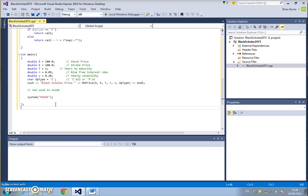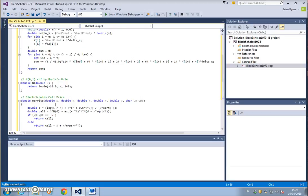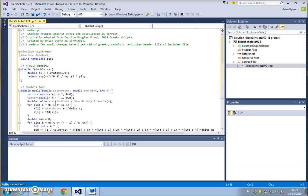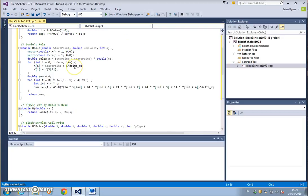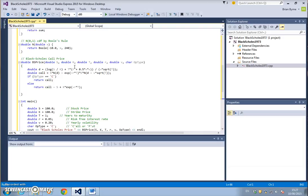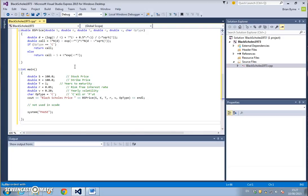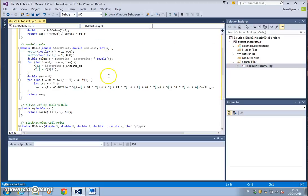Again, the code I took from Fabrice Rouen's Volopt site. I just amended the code slightly to make the Black-Scholes calculation. So we hit debug.